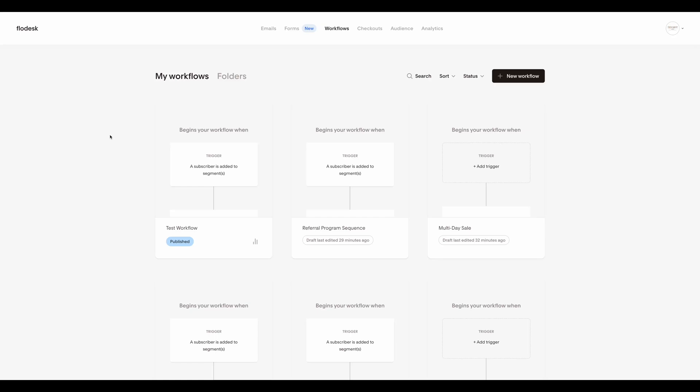In this video, I'm going to show you how to trigger a workflow when a form is completed.